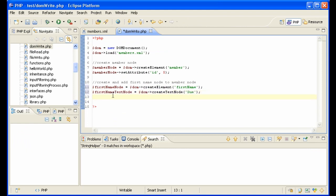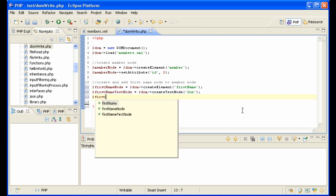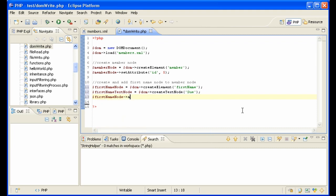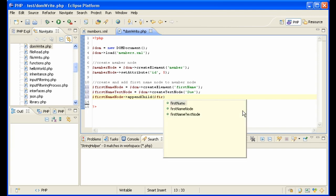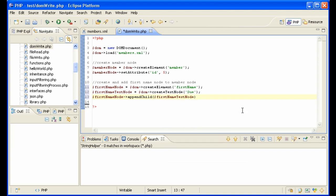Actually we need to attach the first name text node to the first name node, so we're going to say first name node append child first name text node, so now they're connected.